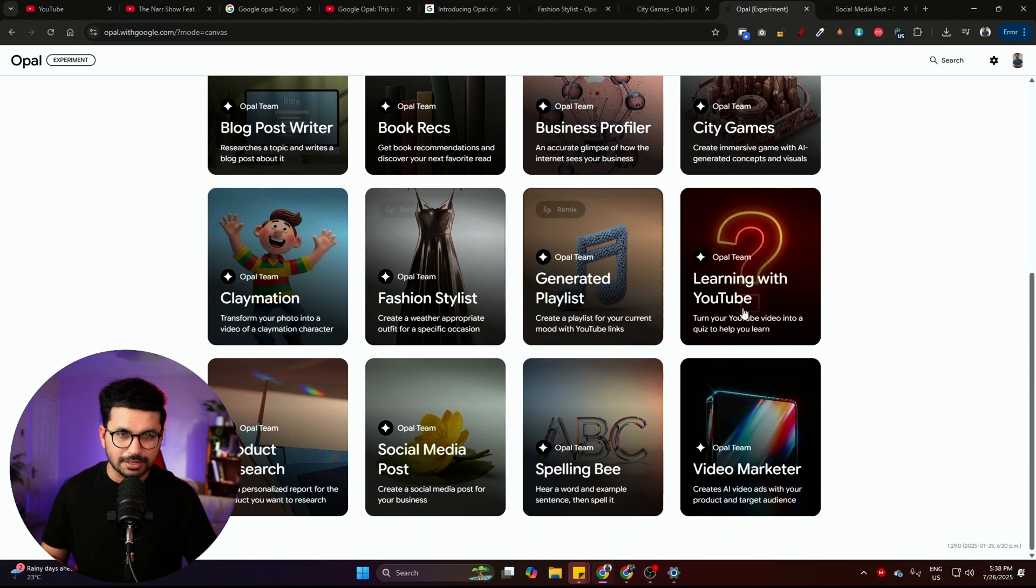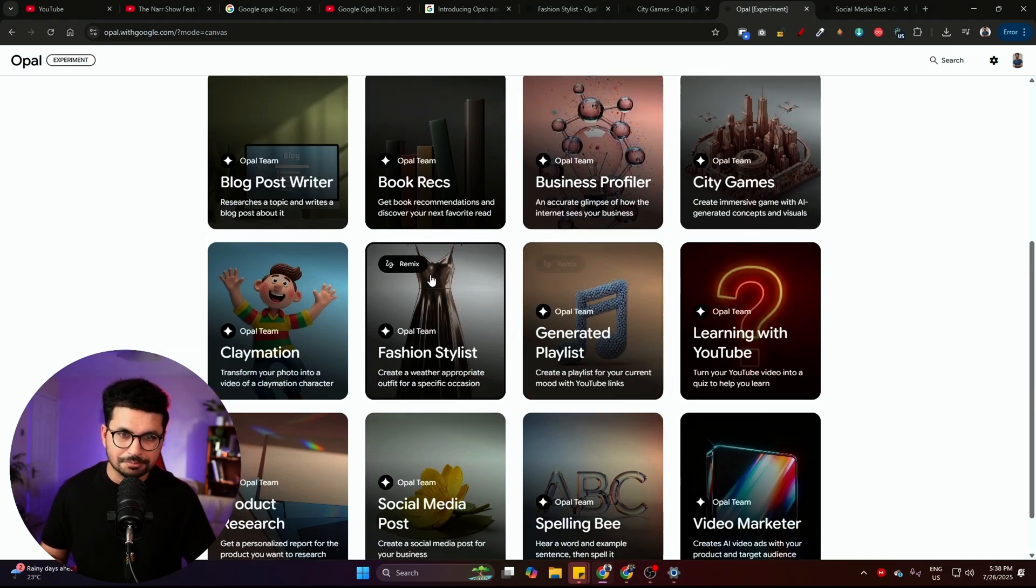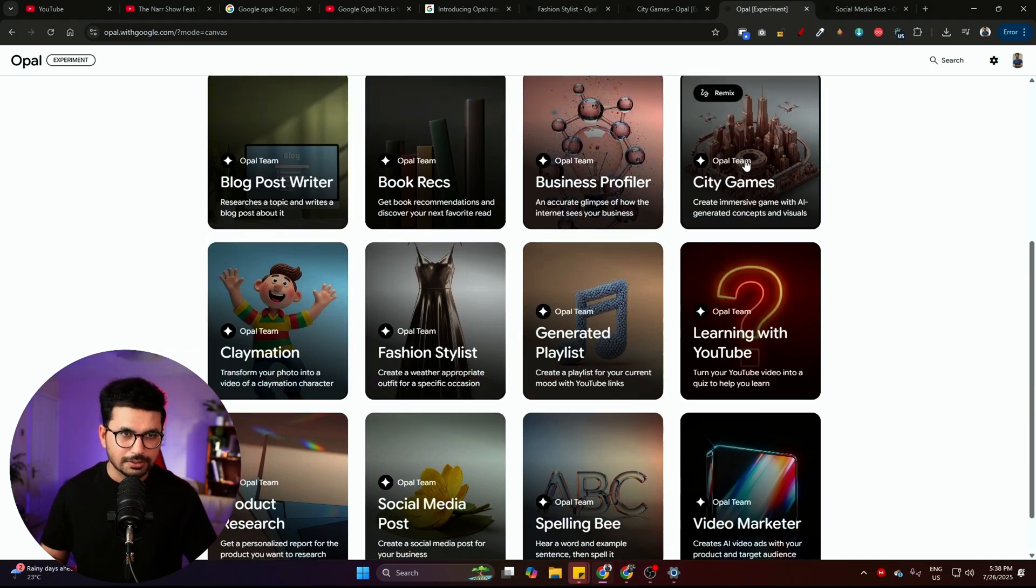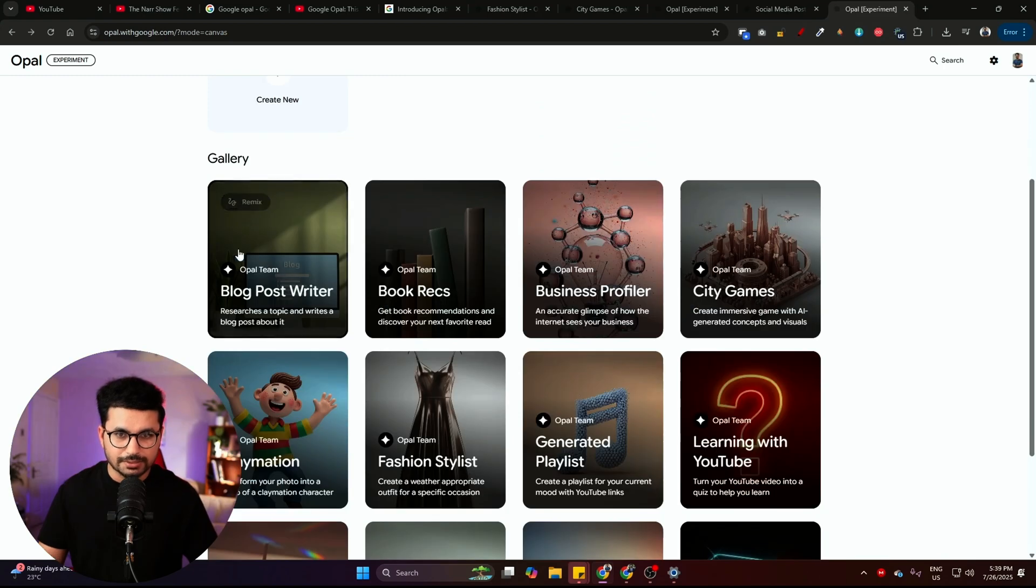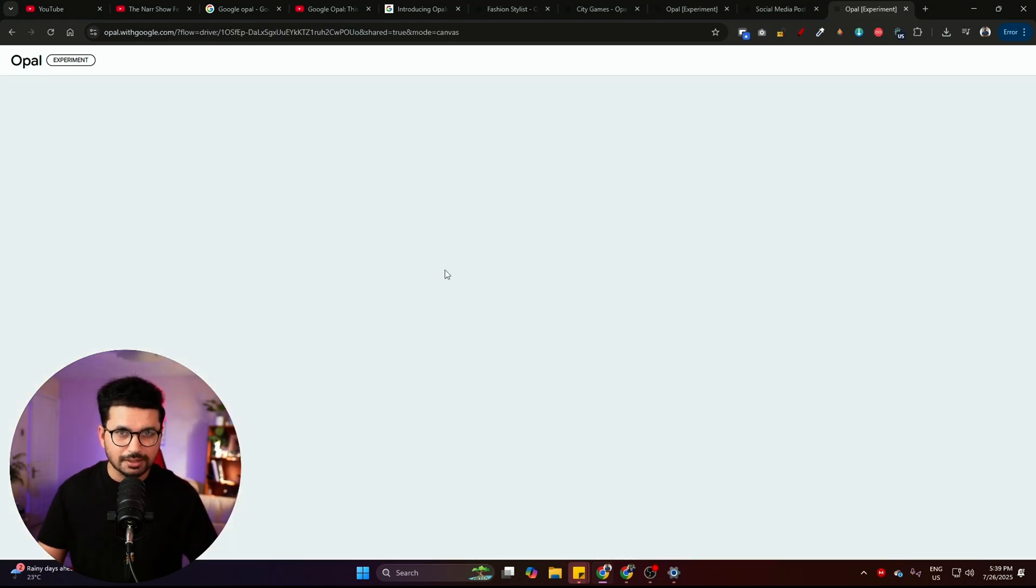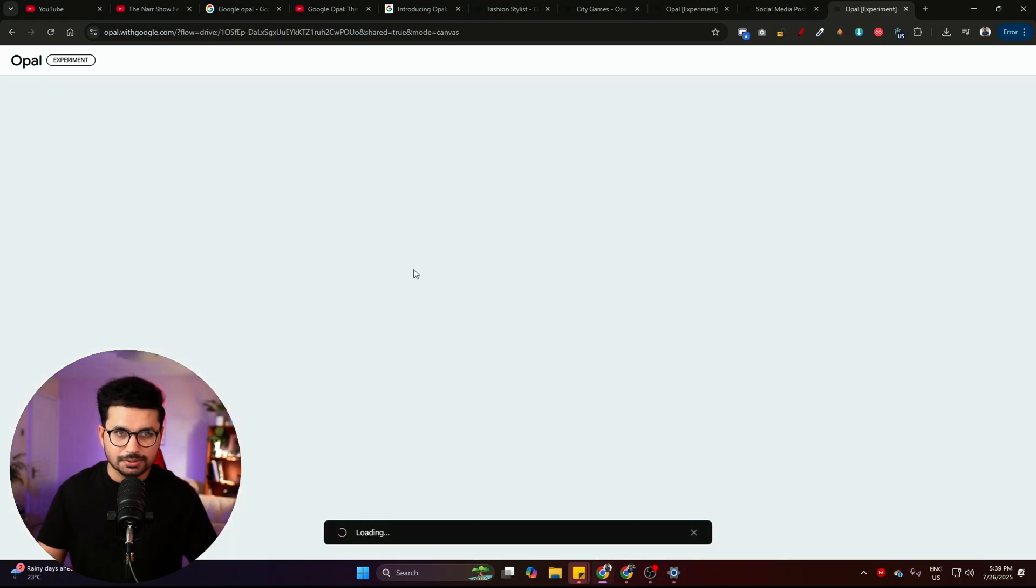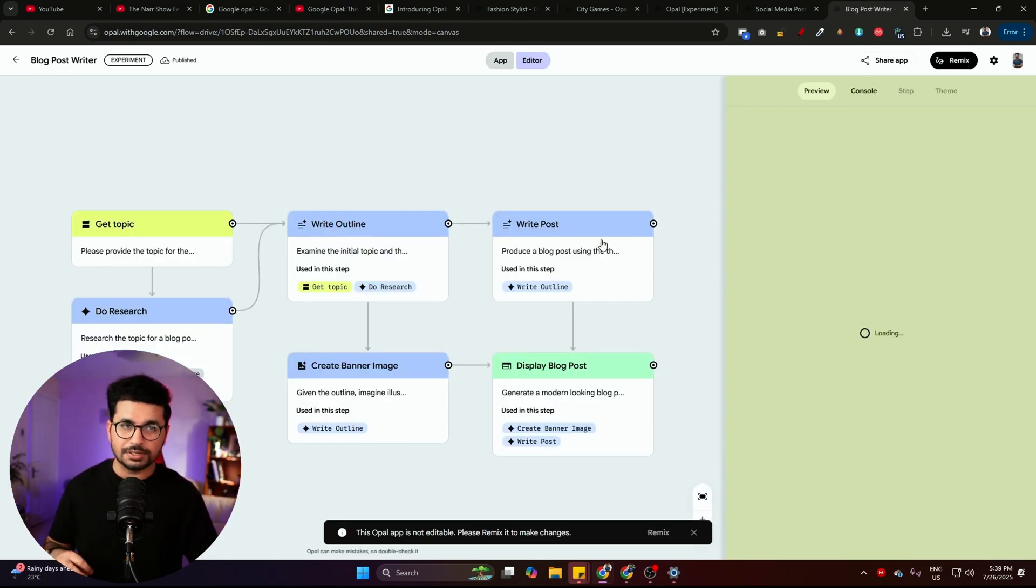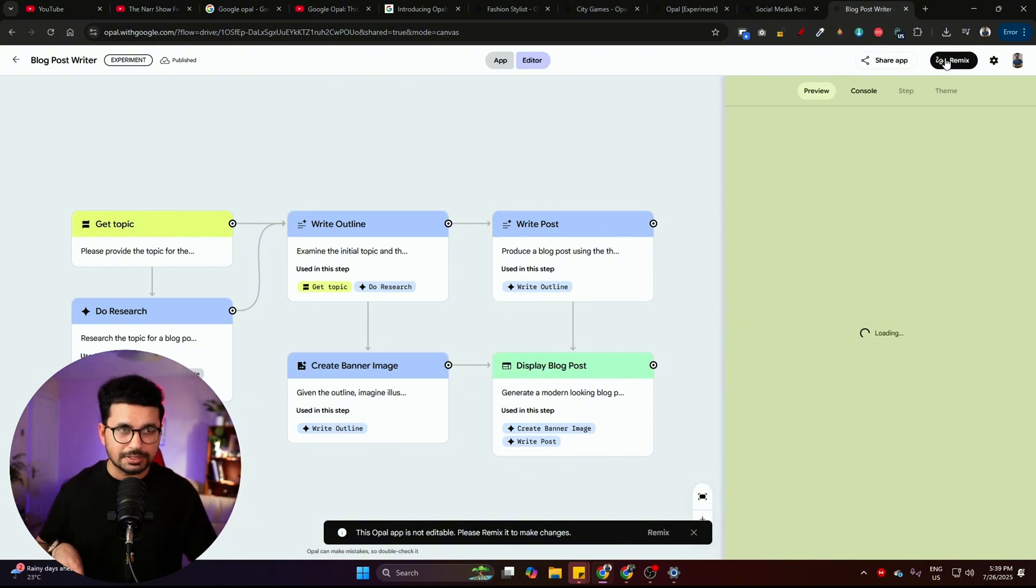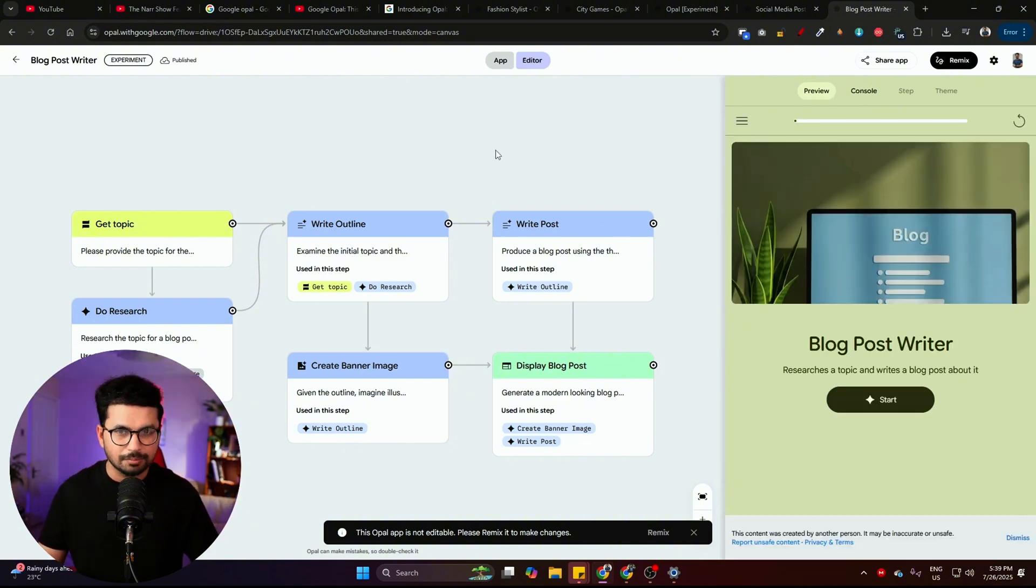And there are some demo apps that they have created using Opal. So let's just check out these apps. There is this blog post writer app. Let me just open that and see how it works. These are the demo apps that Google has created. If you want to create your own version of this app, you can simply just click on this remix button and then remix these apps.